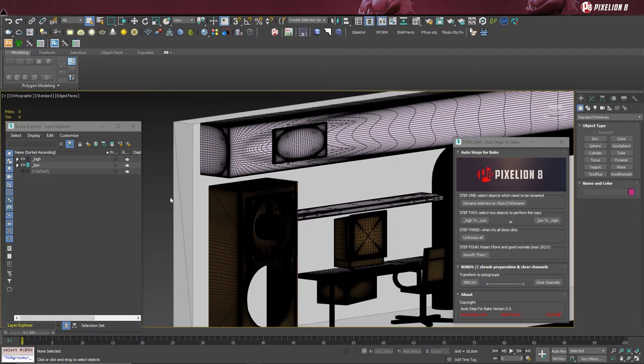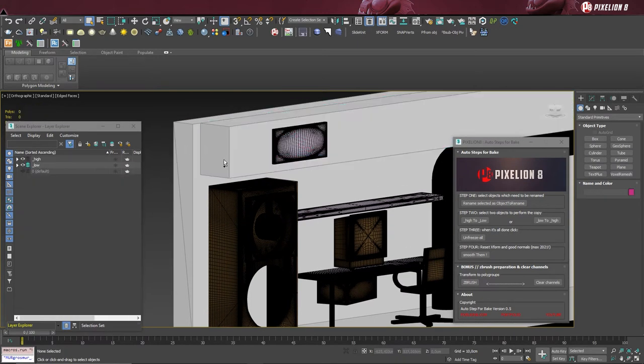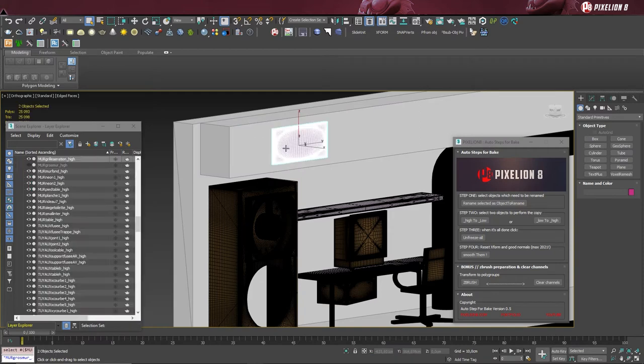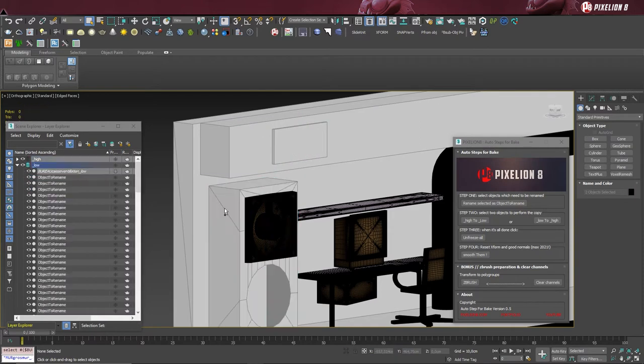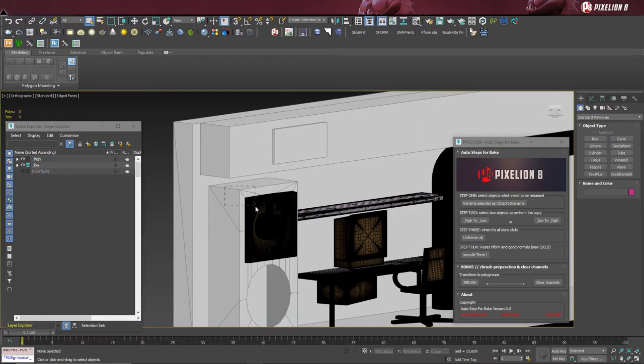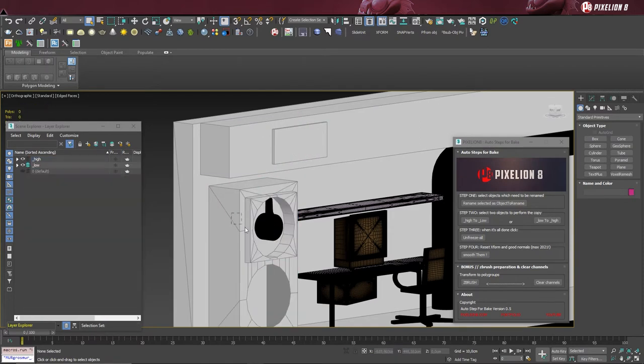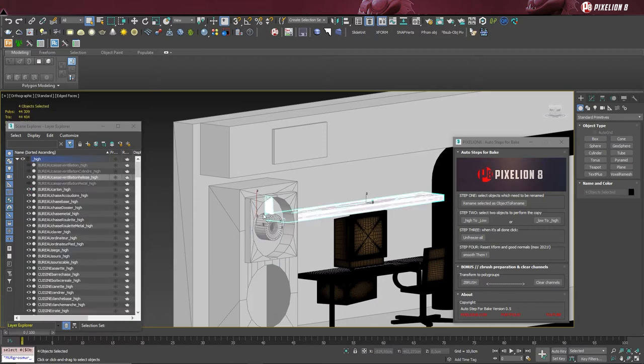I will repeat the process, but this time with the keyboard shortcut that I made and assigned to one of the buttons of my mouse. Every time that an object is grayed out, it's an object renamed.